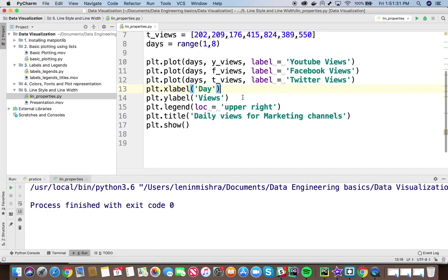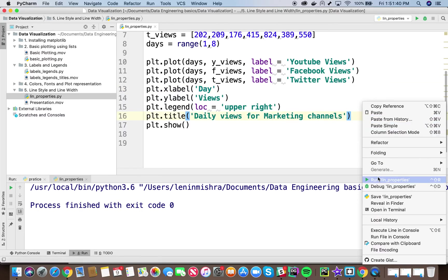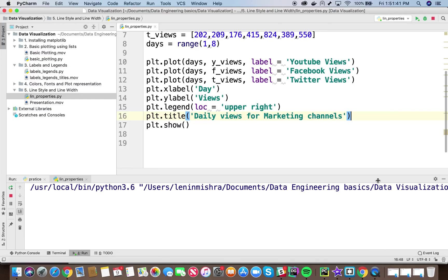Now here we see everything else is the same: plt.xlabel day, plt.ylabel views, daily views for marketing channels, everything is correct. So let's go ahead and run this code.